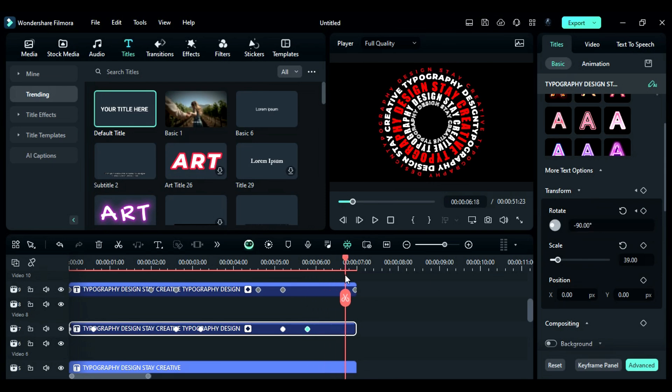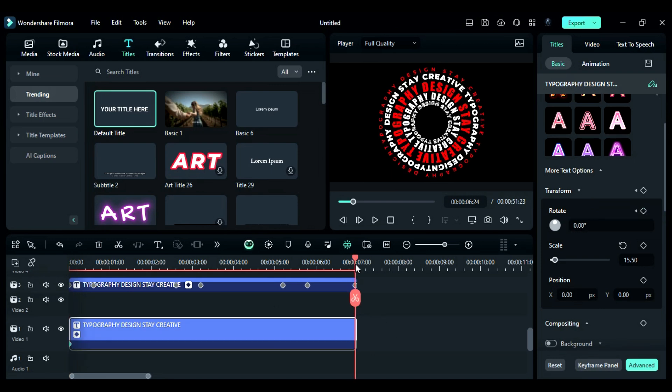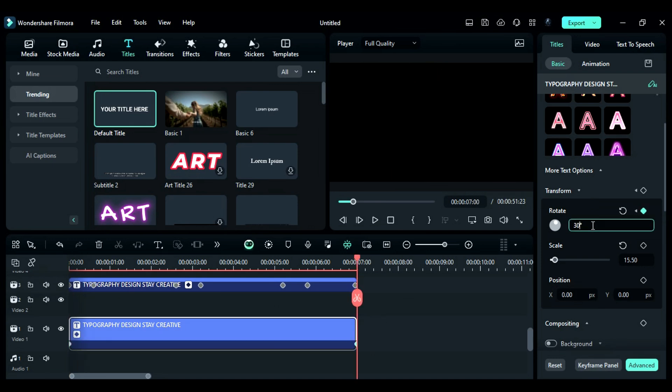Then, follow the same steps on the rest of the titles to create animation using rotation keyframes. On last default title, create start and end keyframes with a bit of rotation.